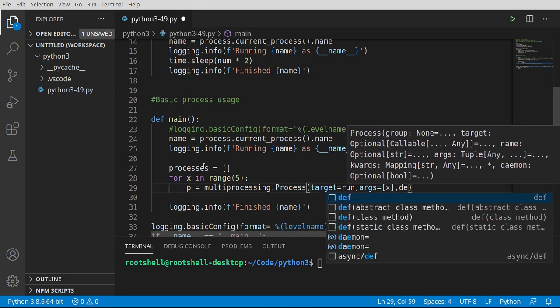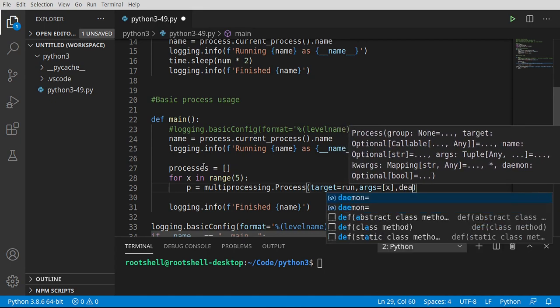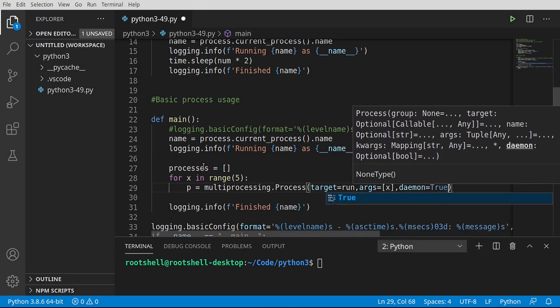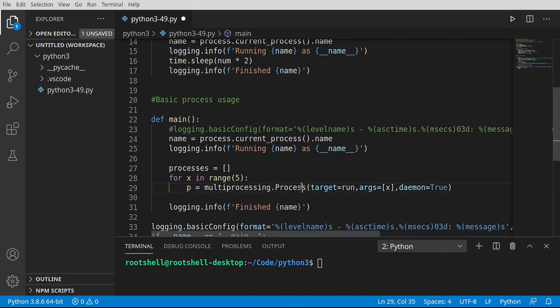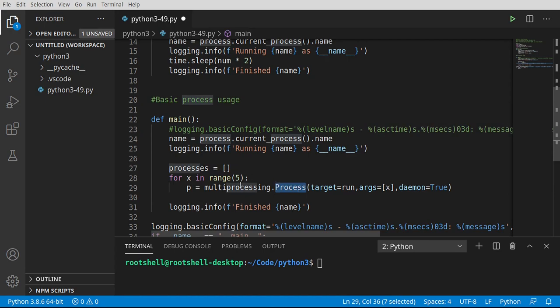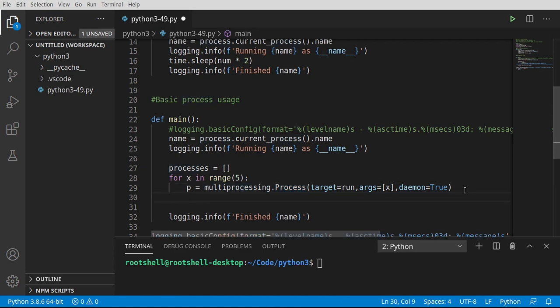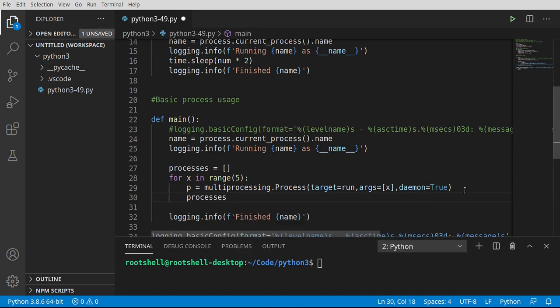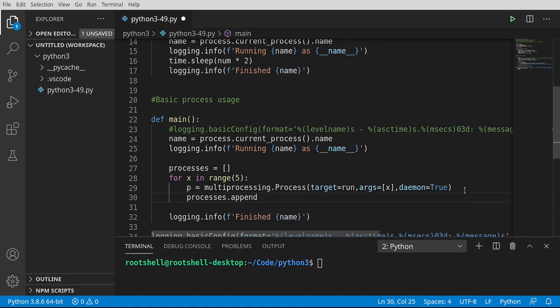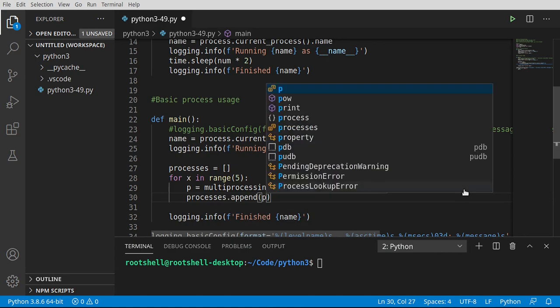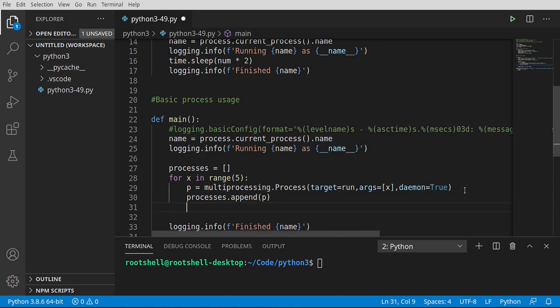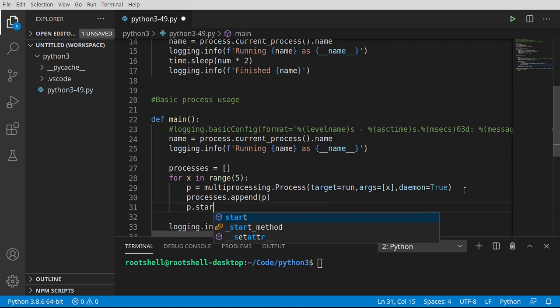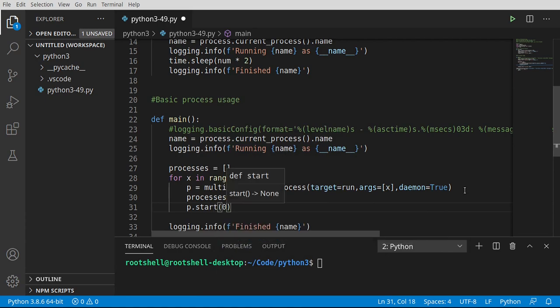Now we want to set this to daemon equal true. Meaning, every time we start a process, we want to make sure not only is that process running, but if we kill our main process, we want all processes we've started to also stop with it. We don't want a lot of hung processes sitting there chewing up memory. So we want to say processes.append. And we're just going to append that process. And then p.start. We're going to start each process up.